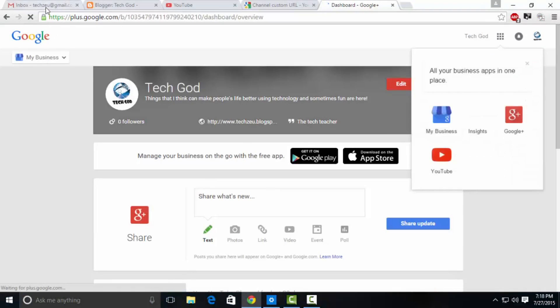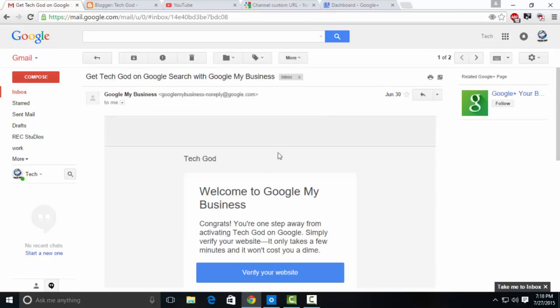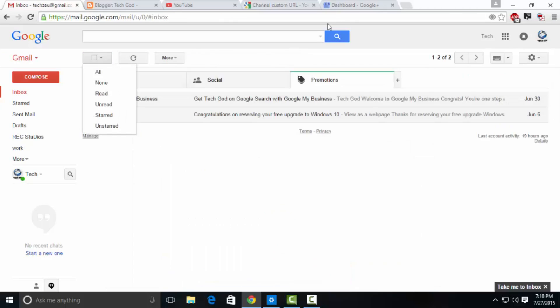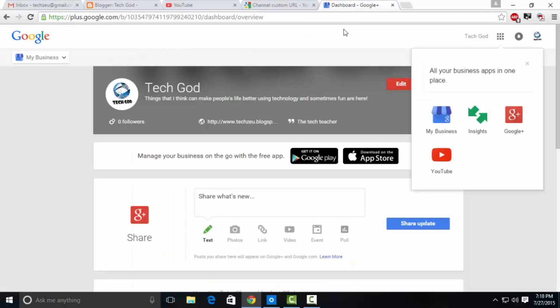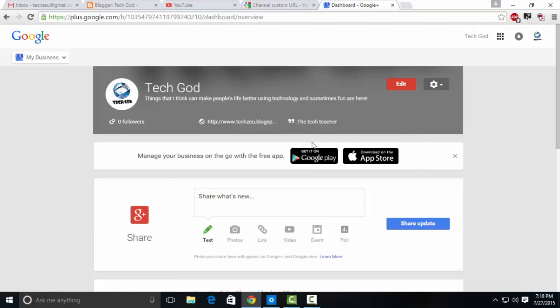After that, go to Google My Business—it's a free service from Google. Search for that and sign in. As you can see, I searched and signed in, and I received the email. You will not see a page like this; you'll see a normal page like a Google Plus account.